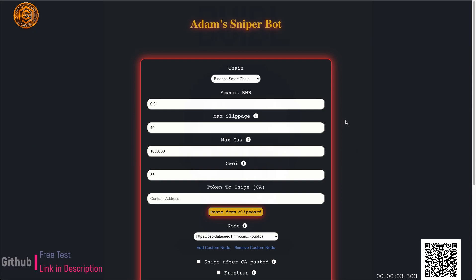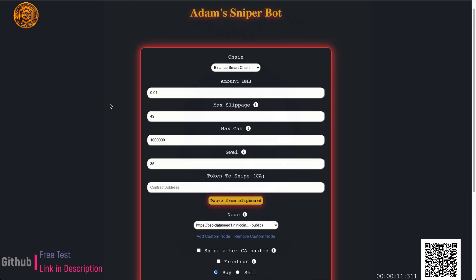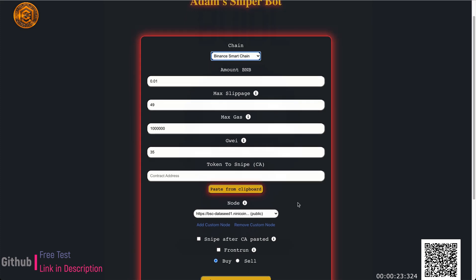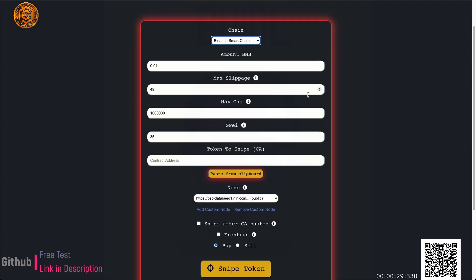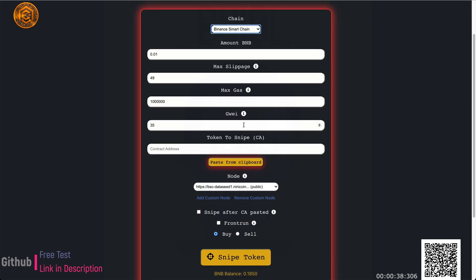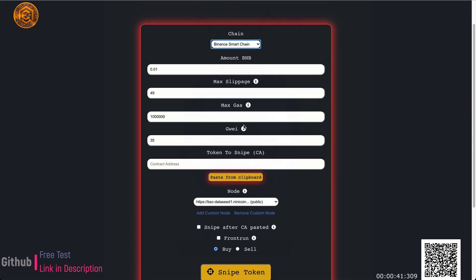Hey everyone, I wanted to make a quick video demoing this bot I just created for BSC and Uniswap trades. This bot was meant to snipe coins on the Binance Smart Chain, and I just recently added support for Uniswap v2. This is going to allow you to make faster transactions and snipe fair launches. You could either do that or front-run pre-sale launches if you have the contract address early.